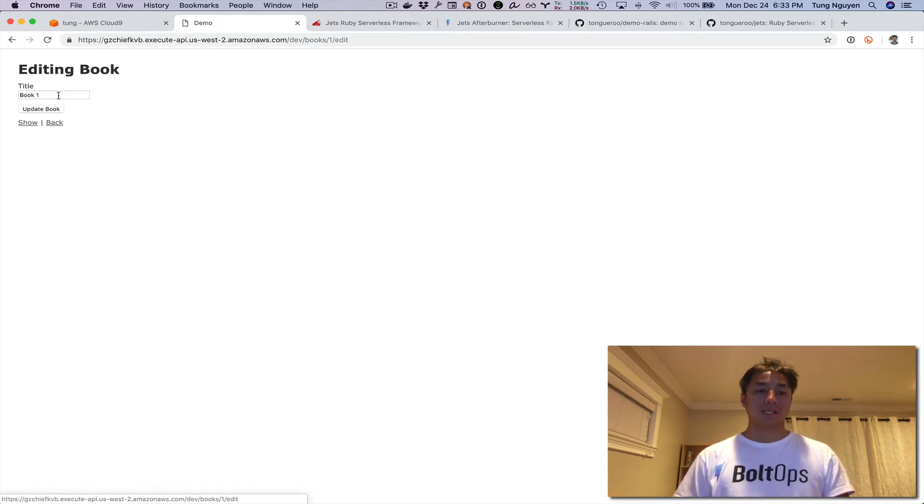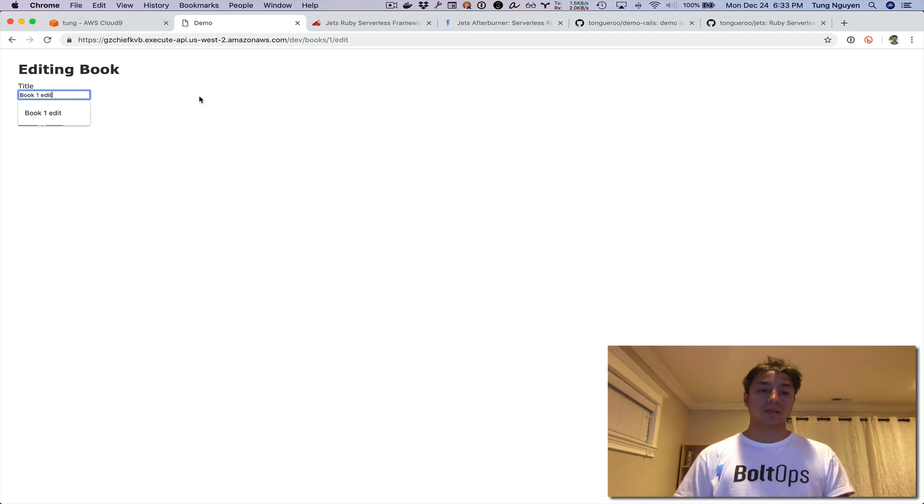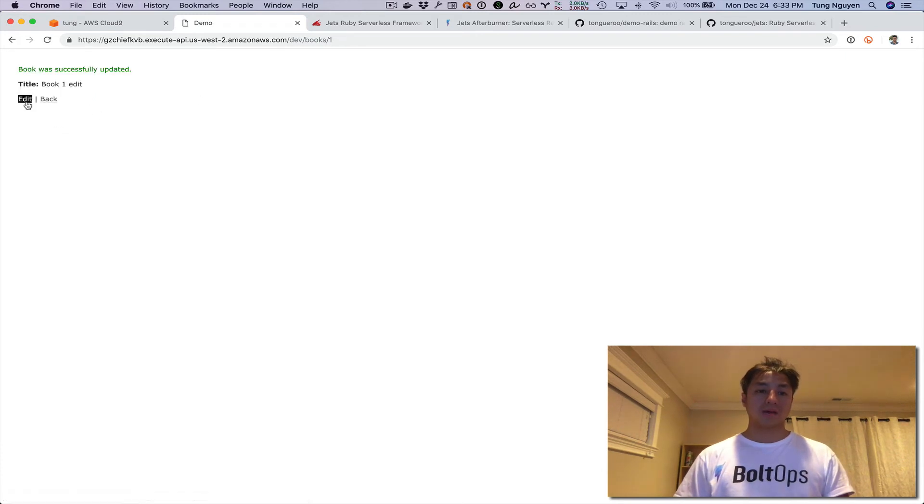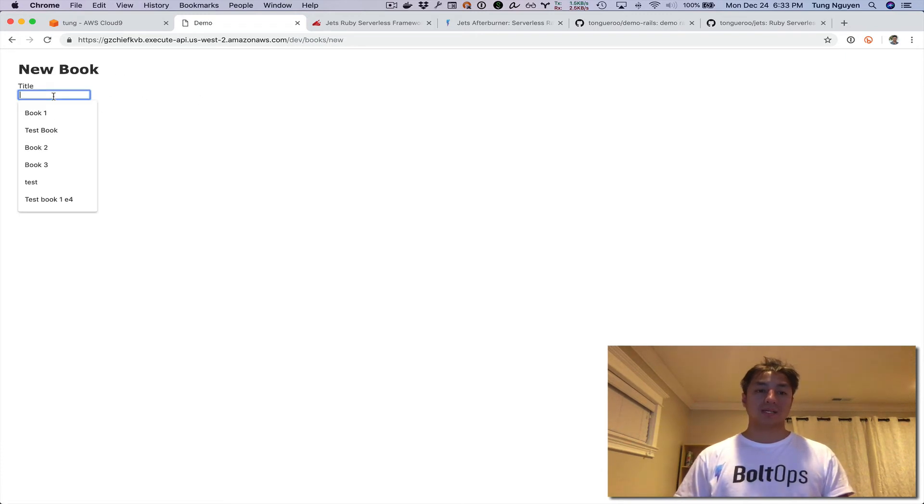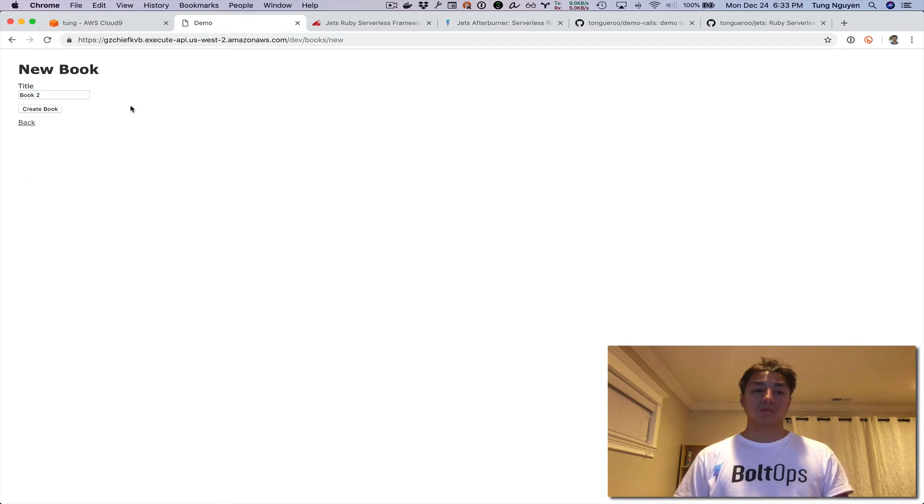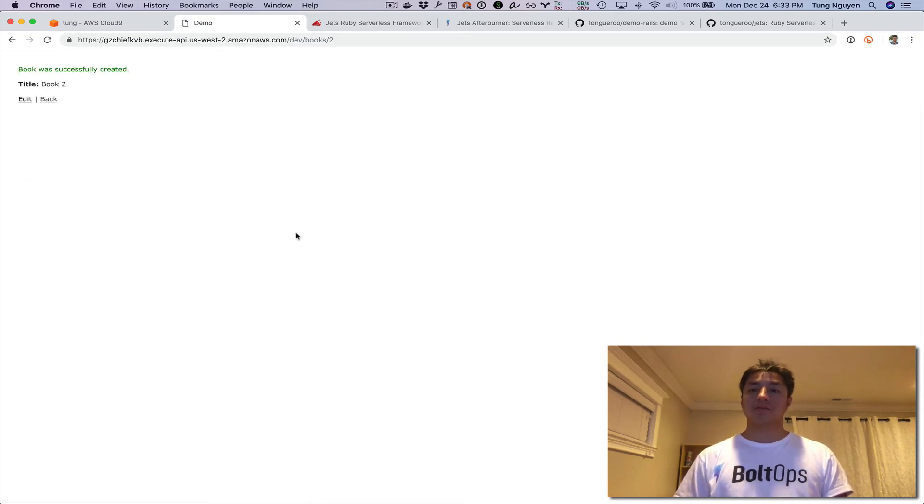You can go ahead and create a book here. Let's create a book. Let's edit a book. Let's edit that one. Let's go back. Let's create another one. Book two. There you have it—that is Rails now running on AWS Lambda.